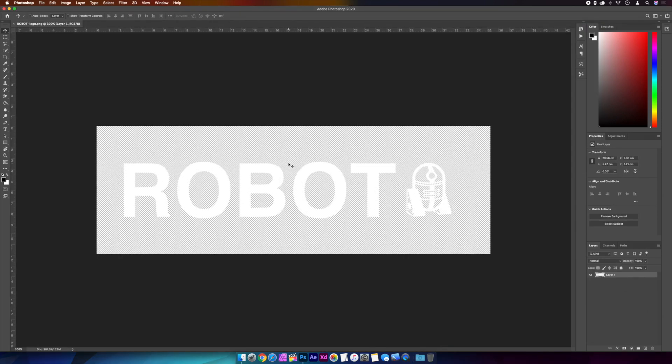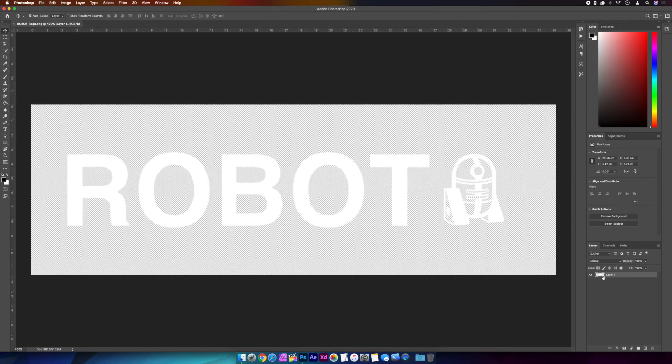Let's zoom in so we can see what's going on. You can see this is one layer and the aim here is to move the robot forwards and backwards. So first we're going to have to cut the robot from the logo.